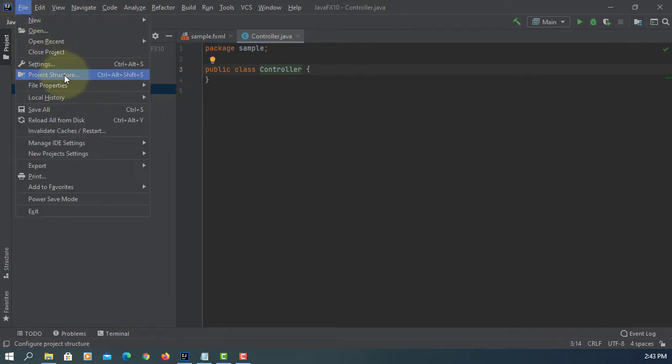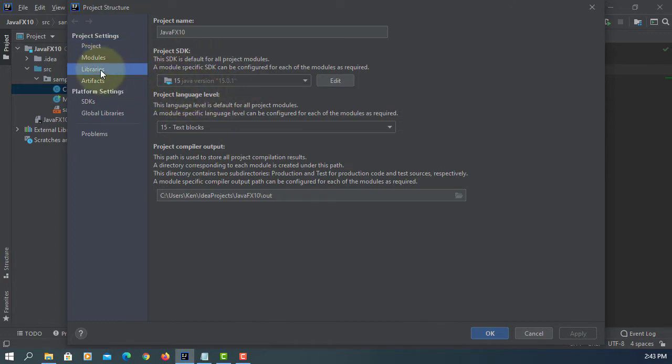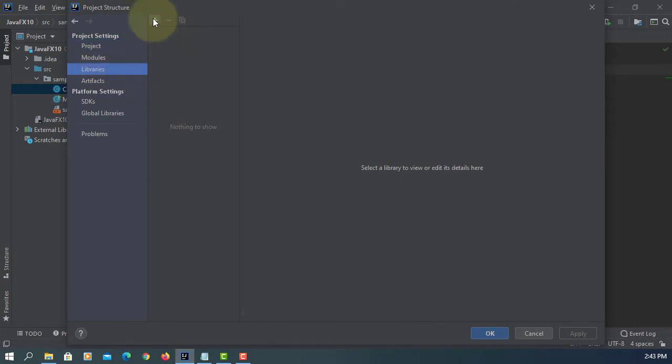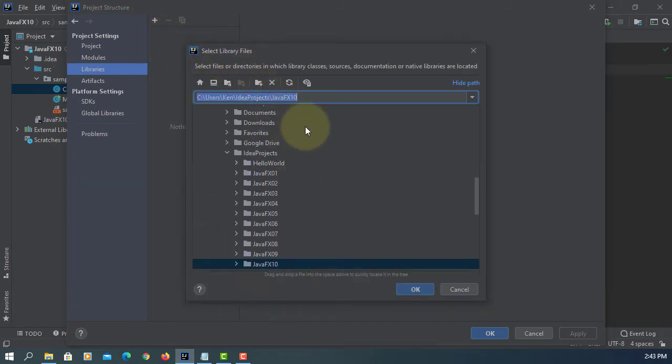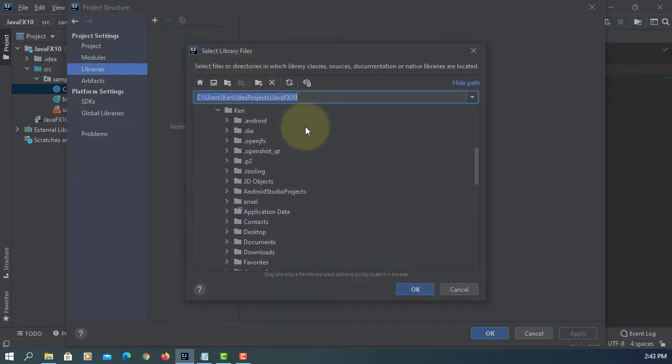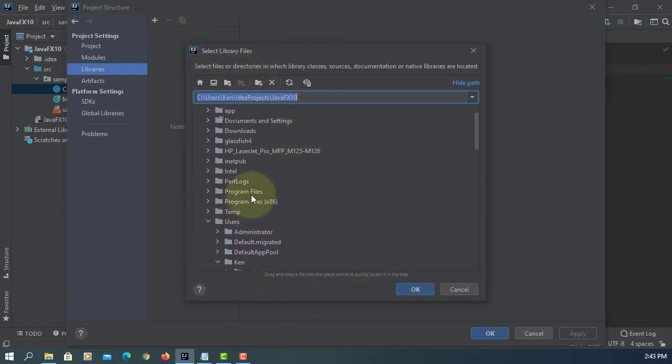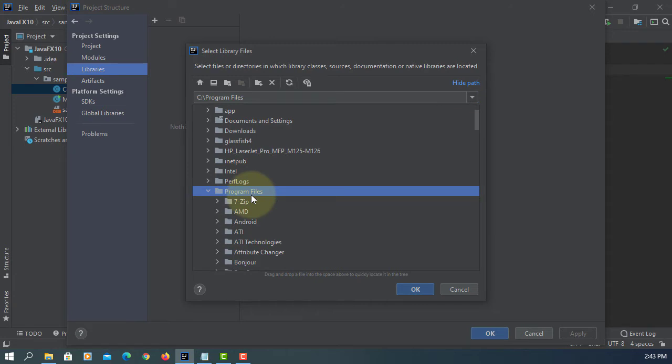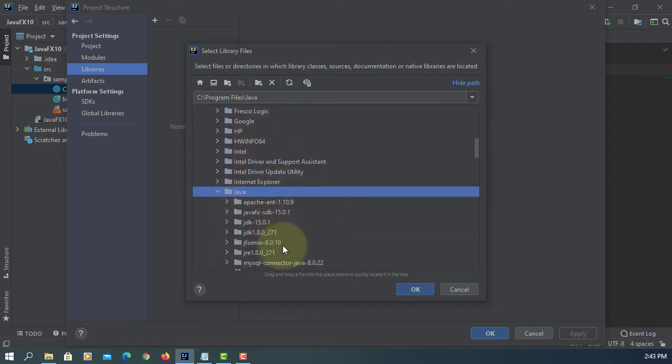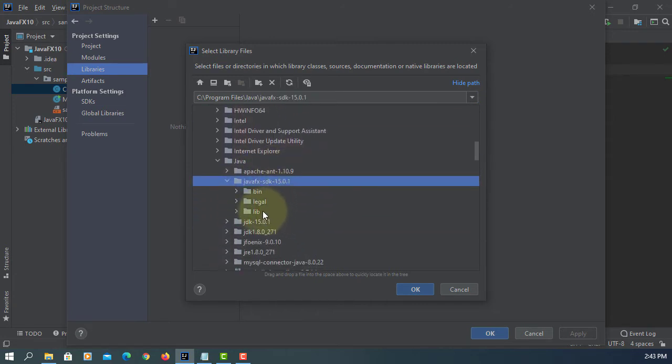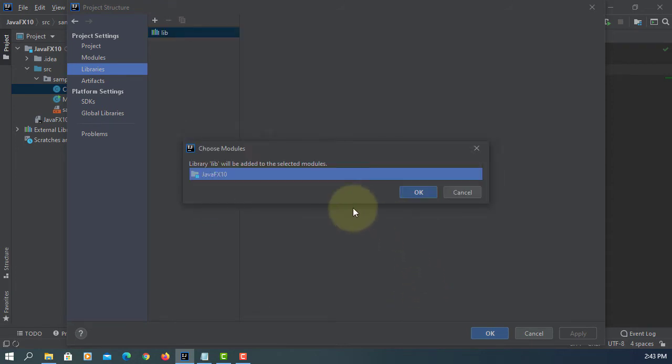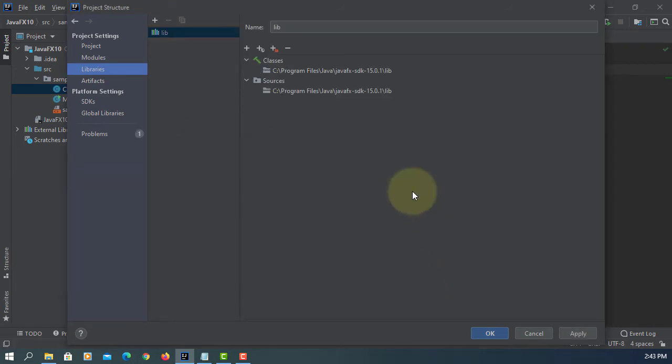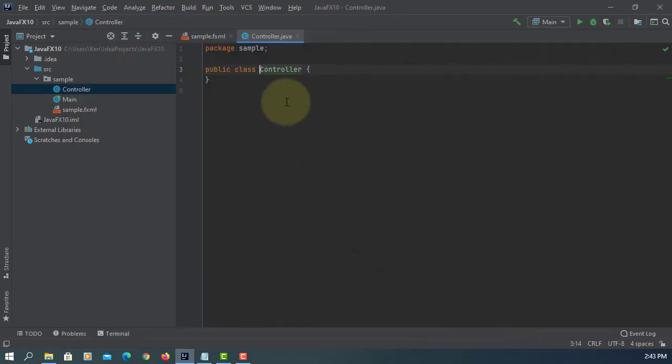Okay, let's add JavaFX SDK library. Okay, apply, okay.